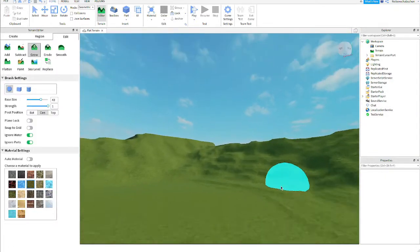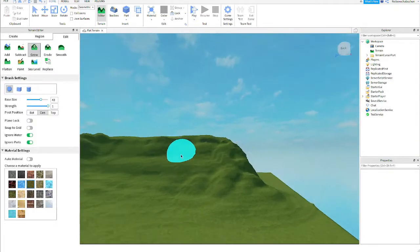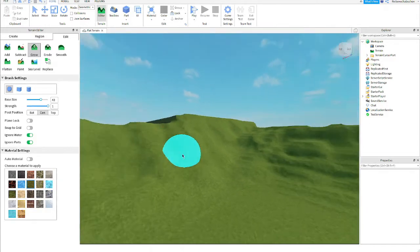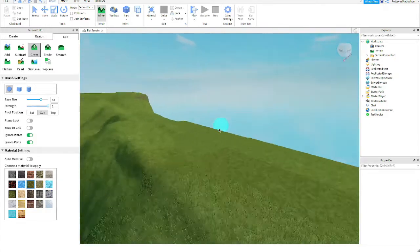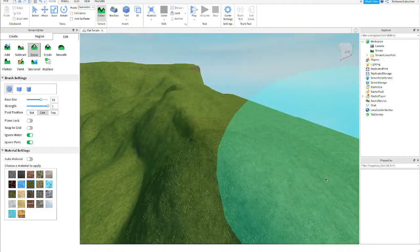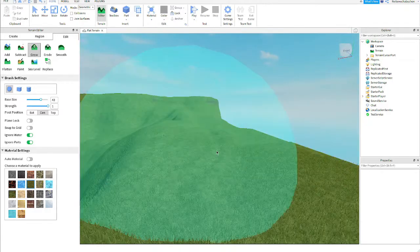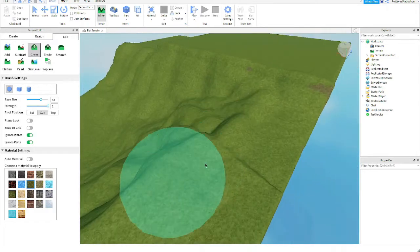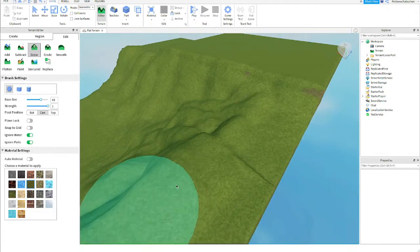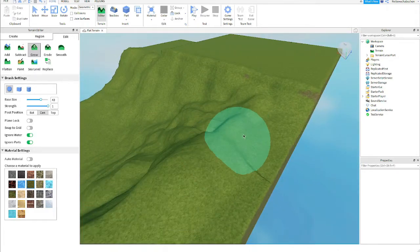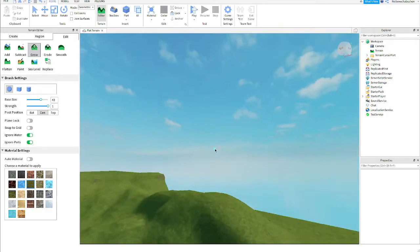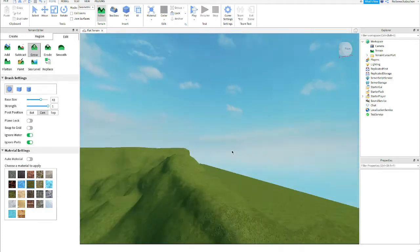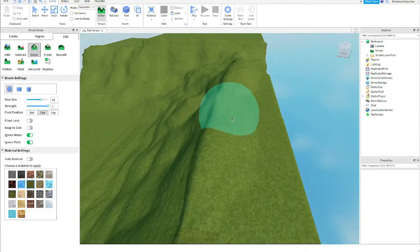All right so once you've done that you should have something that looks kind of close to this. Next step is to add these little curves on the top to make the mountains look a bit different. Just add these little curves on top just like this and it will add some more detail and some more beauty to your terrain.